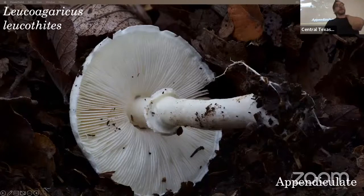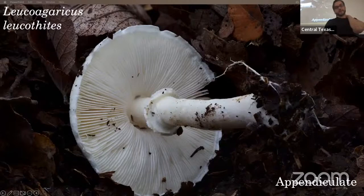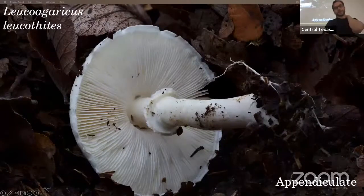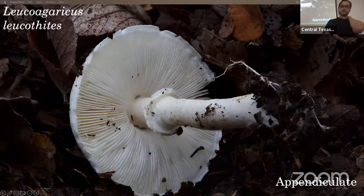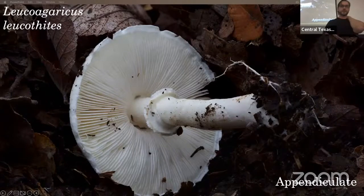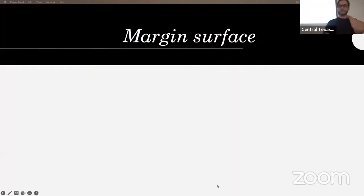Here's an appendiculate one — Lepiota lilacea. I often don't find this material on the margin, so it was cool to get a picture. You can see this stuff was connected to the ring right here and it's just leftovers that didn't peel away evenly.